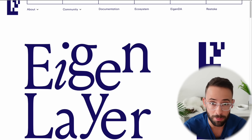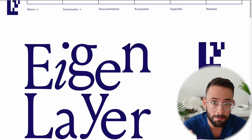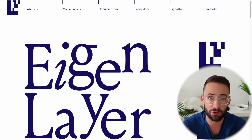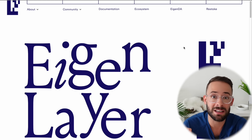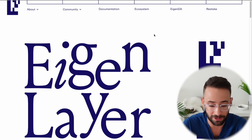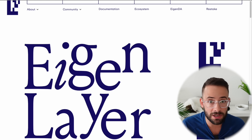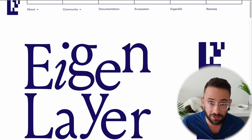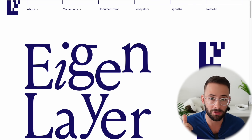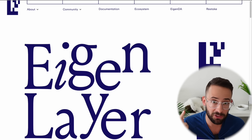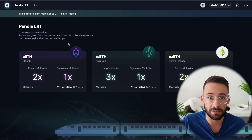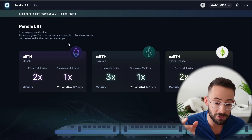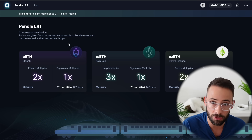Today, my cat and I are going to break down for you the best approach to farm the biggest airdrop narrative in 2024, which in my opinion is Ethereum restaking with Eigenlayer. There are lots of different ways that you can approach this, but the TLDR is that you can maximize your capital efficiency, maximize your airdrop points, and also maximize your yield by using liquid restaking tokens and then depositing them into a DeFi platform like Pendle.